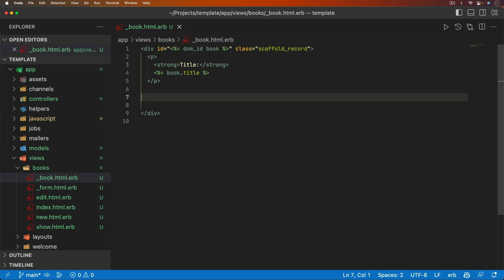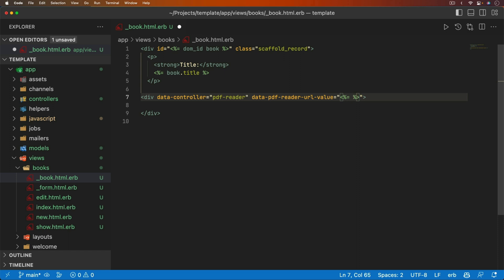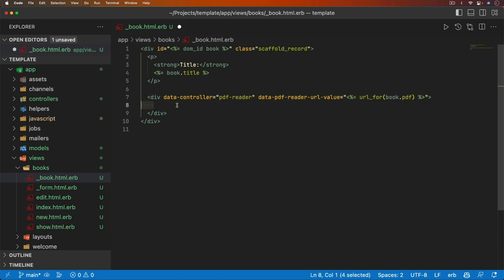Once that's done, we can go into the book partial and create a div — this is where we'll have our Stimulus controller. We'll set `data-controller` equal to `pdf-reader`. Then we need to get the URL value of our book, so we pass it in as `data-pdf-reader-url` and set the value equal to the URL for `book.pdf`.